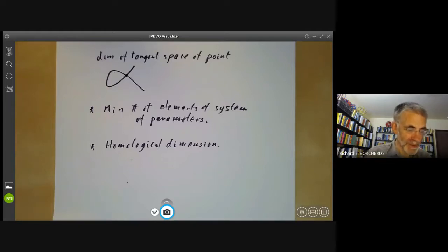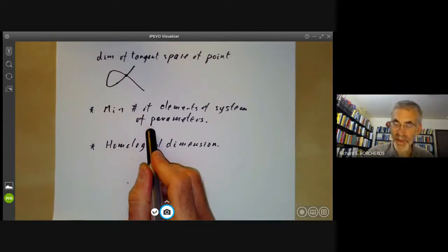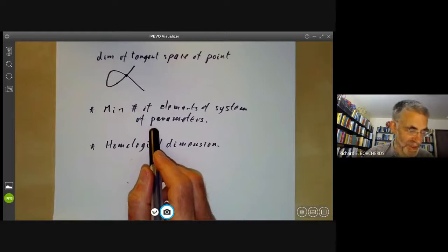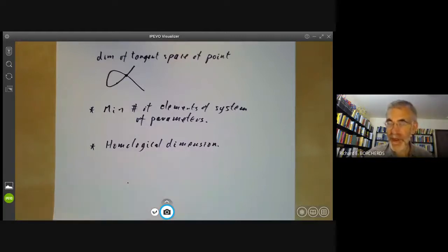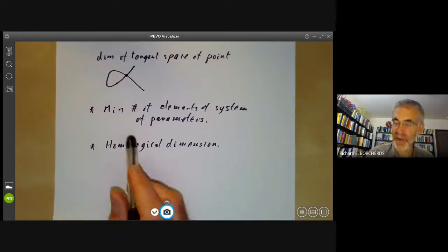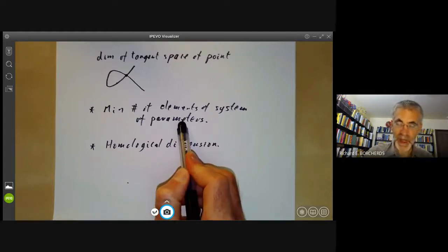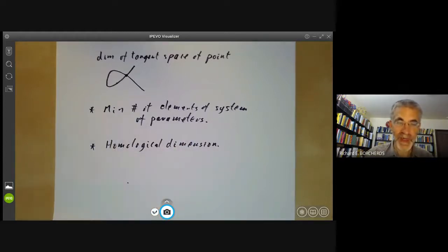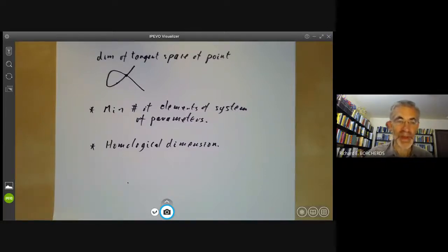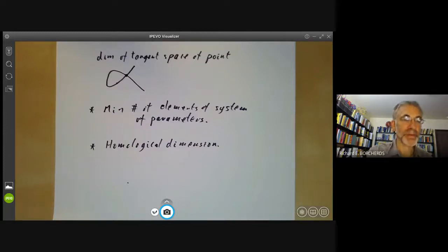To summarize: for Noetherian topological spaces or Noetherian rings, there are several different ways of defining dimension — the Krull dimension, the Hilbert polynomial, the number of elements of a system of parameters, or the Brouwer-Menger-Urysohn dimension. For any reasonable object in algebraic geometry, all of these will give you the same notion of dimension.